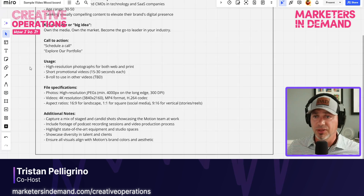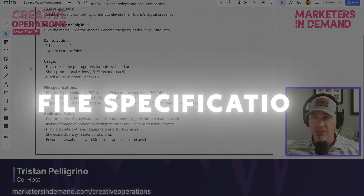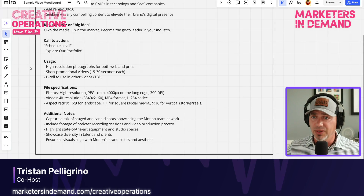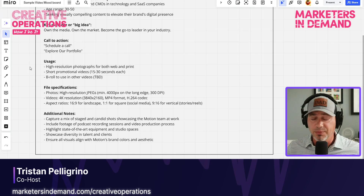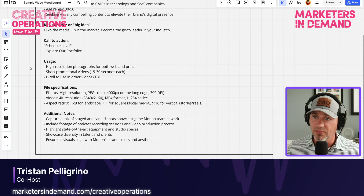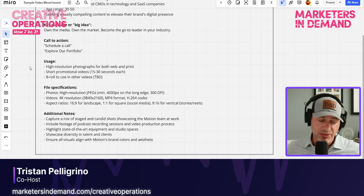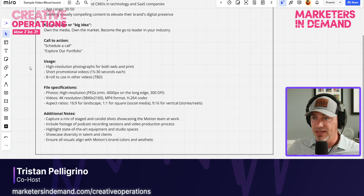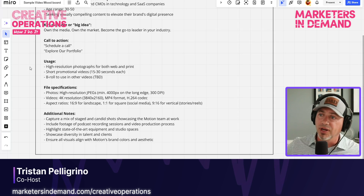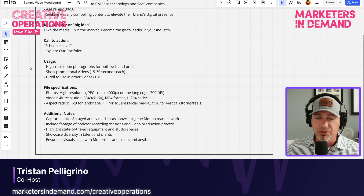And then there are also some technical components here — the file specifications. Are these photos for print? If so, we need high-resolution photos in a certain format. From a video perspective, what are we filming in or ultimately exporting? In this case, it's 4K resolution in various formats. And then what's the aspect ratio? Is this going to be widescreen 16 by 9 landscape? Are we going to have a square format? Or are we going to have more of a portrait vertical style video for shorts and reels?